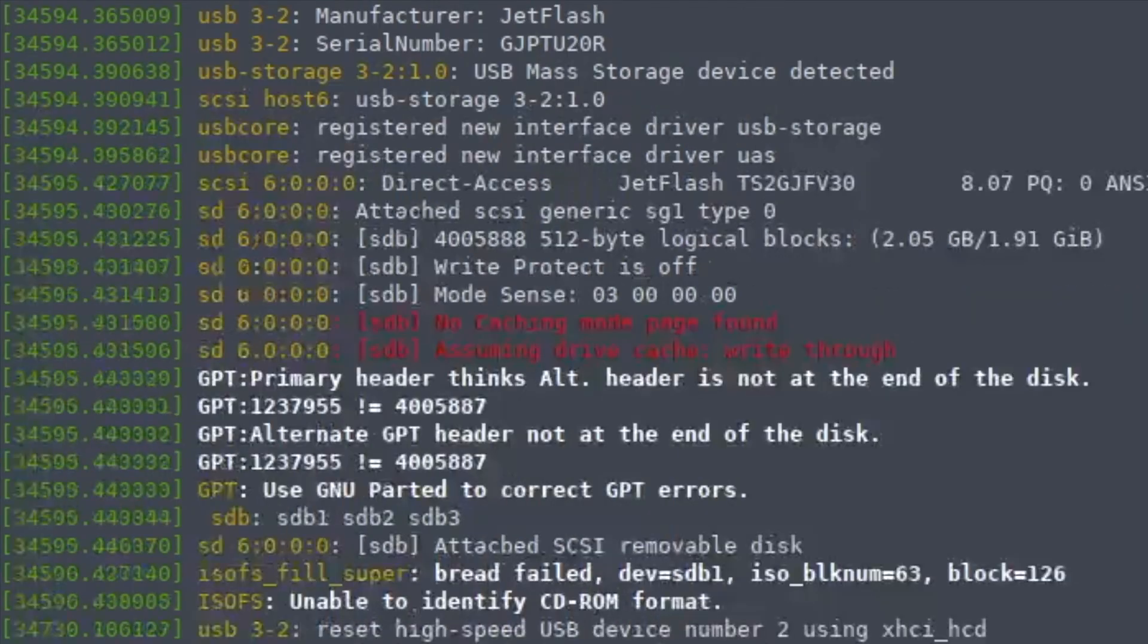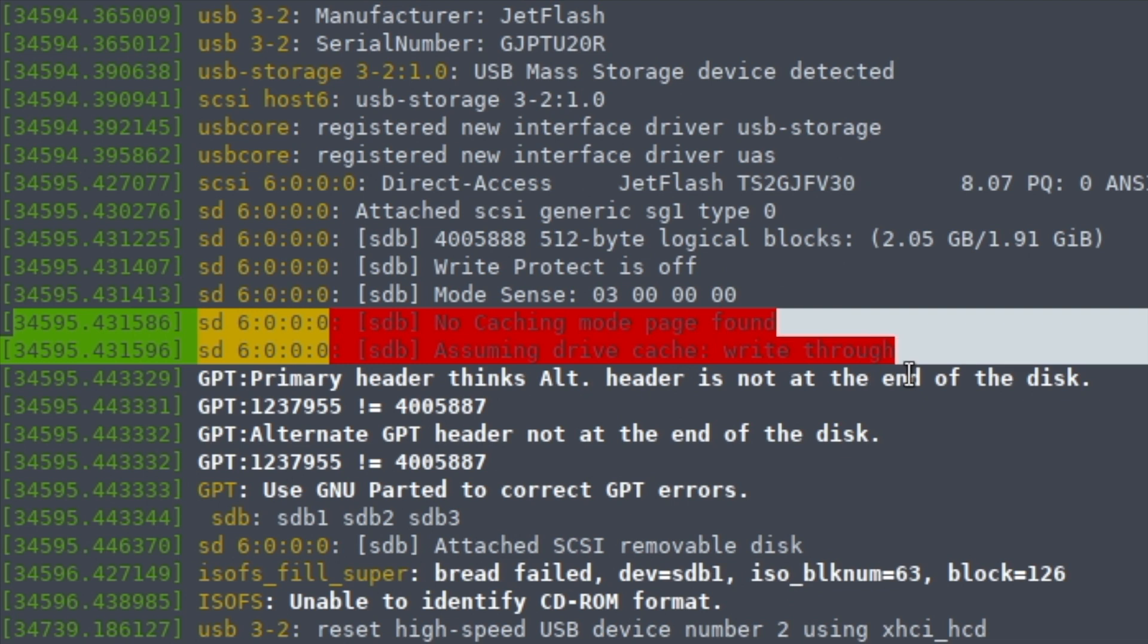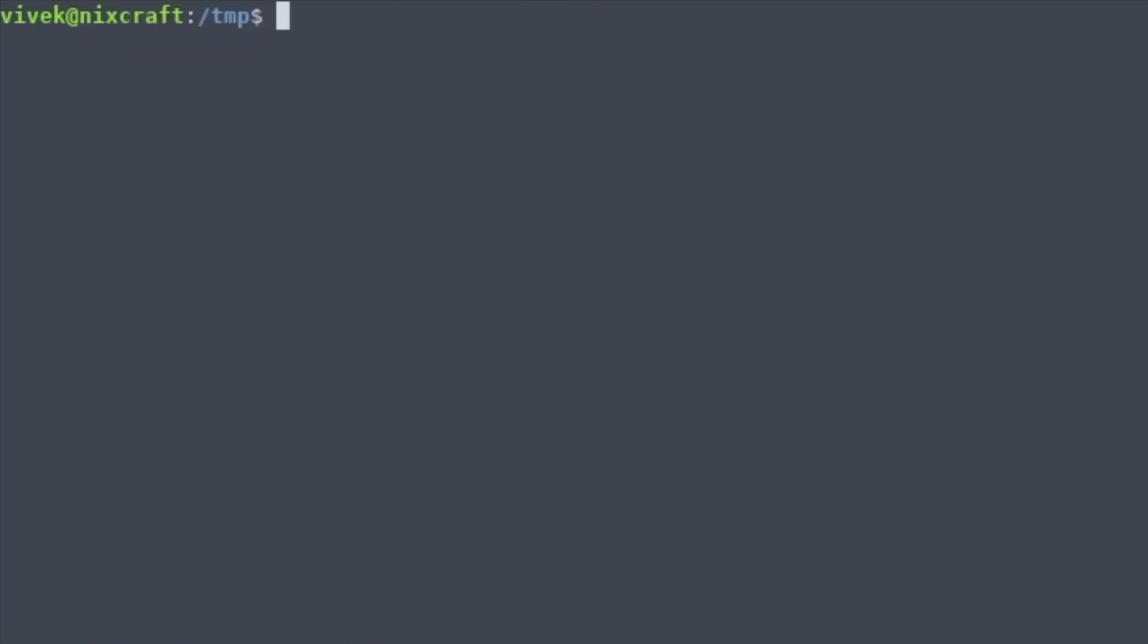Obviously you need to insert the USB stick into your computer. So it's sdb—you need to be very careful with this device name because if you choose the wrong name, you're going to lose data.